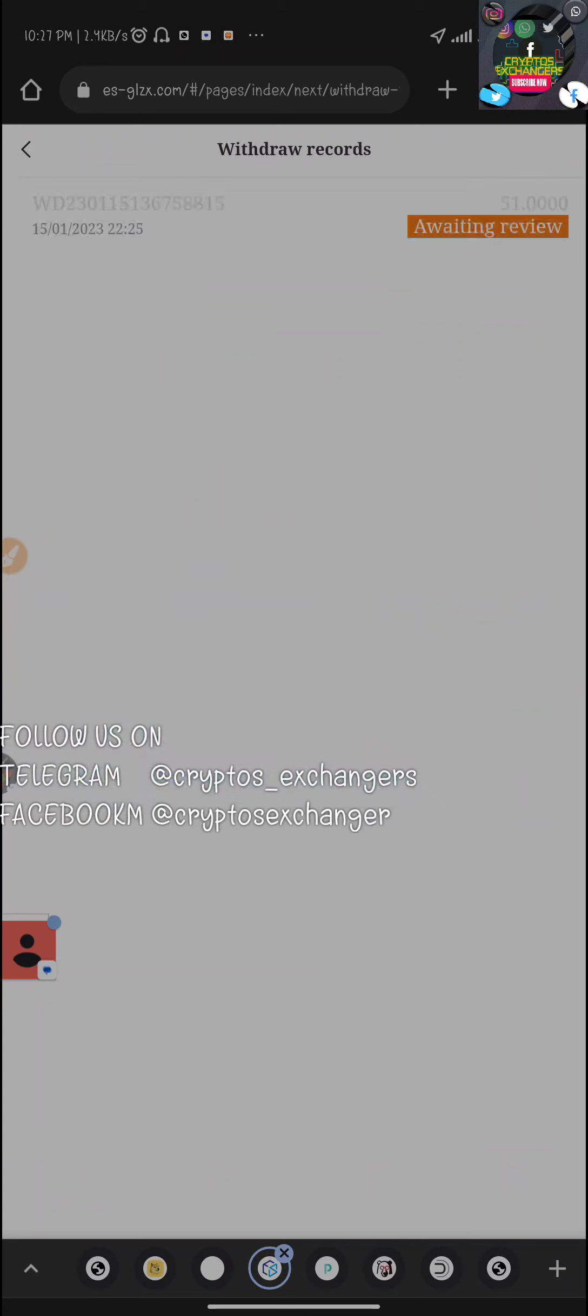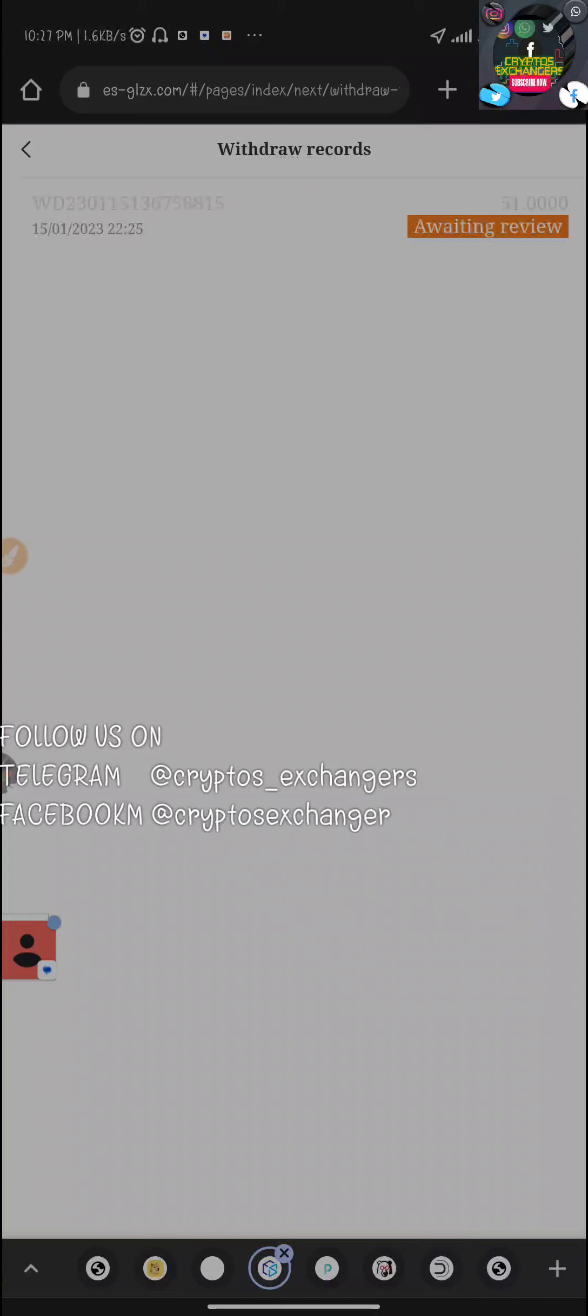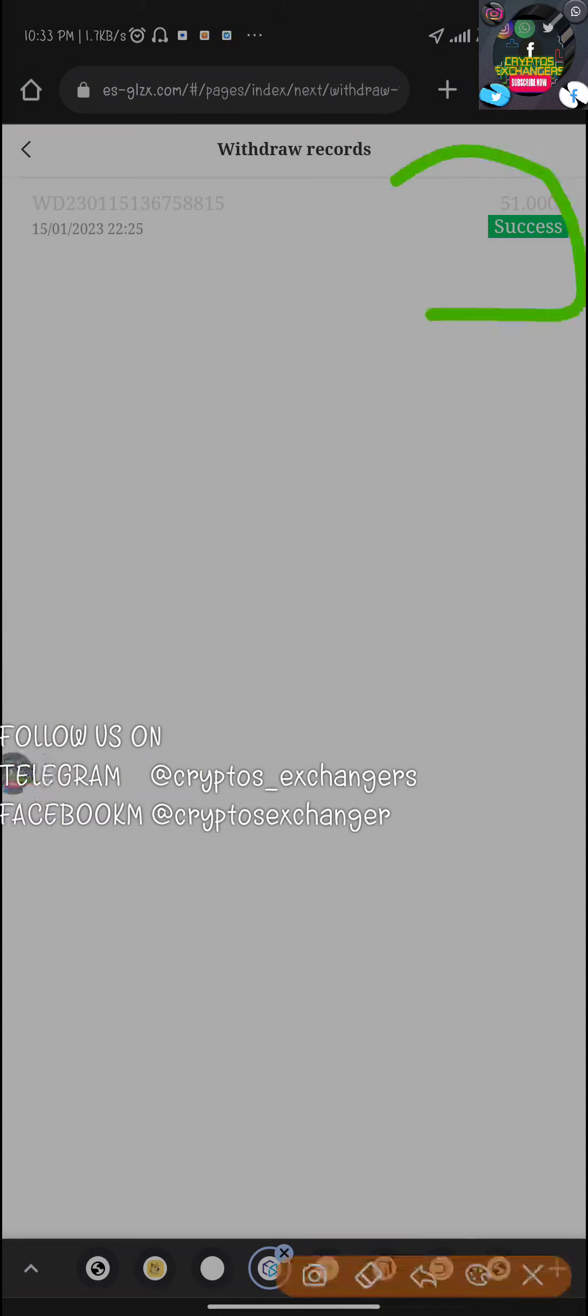Let's quickly go back to the withdraw aspect. Let's come back to this section. Still awaiting review. I'll wait for a little while and come back in a few minutes once it drops in my wallet. After a few minutes it said success, so I'm going to be heading to my wallet right now to show you the withdrawal.